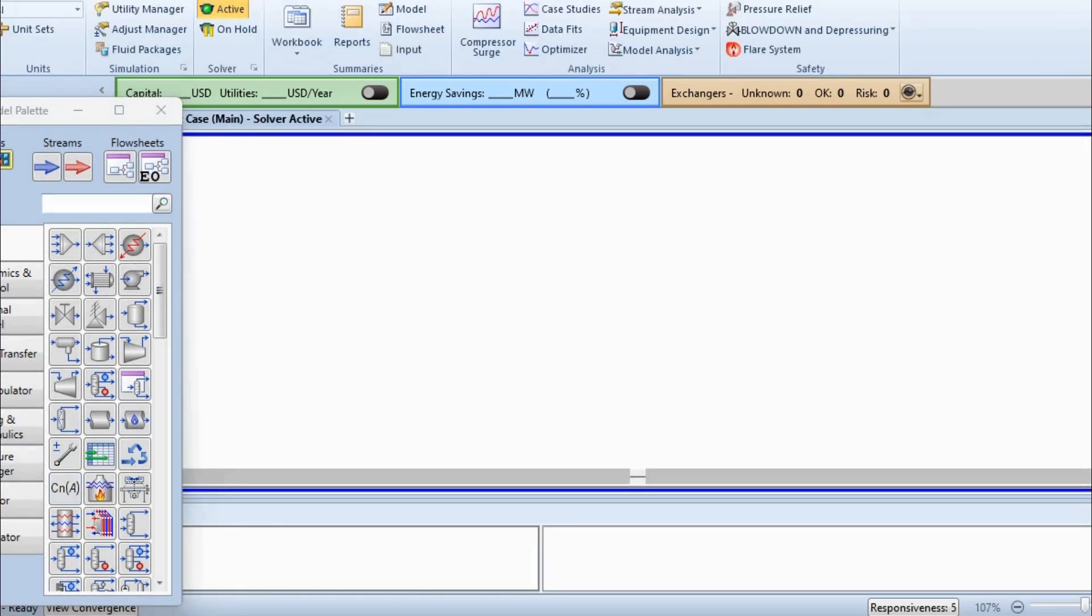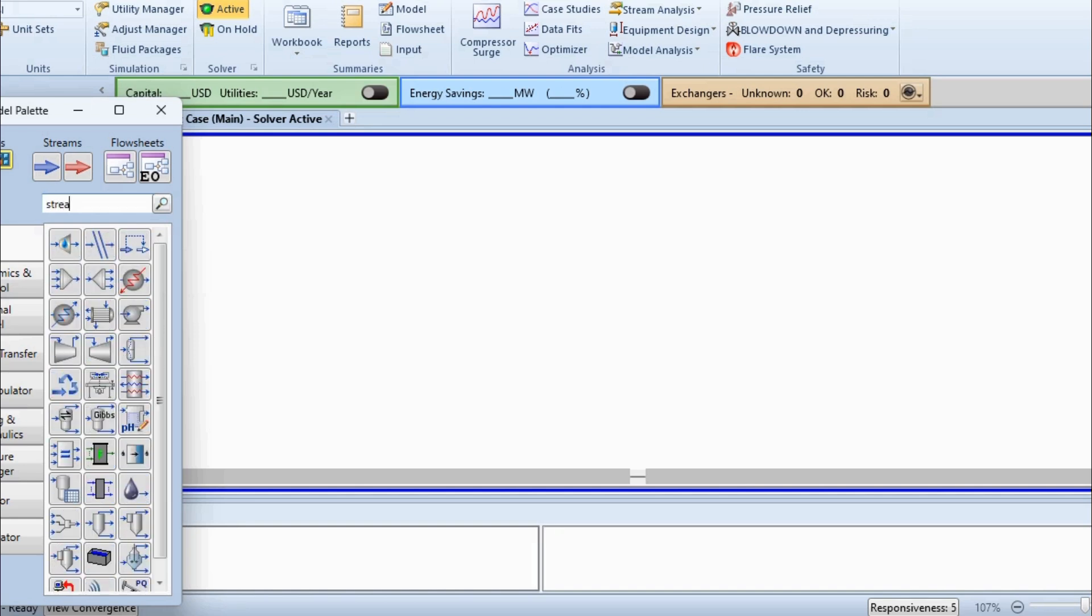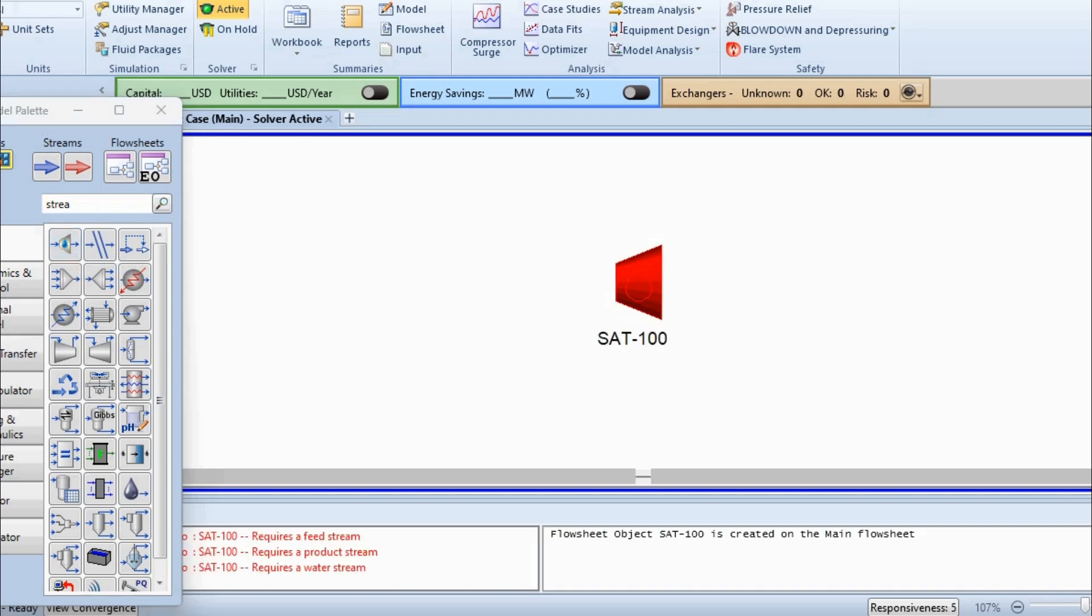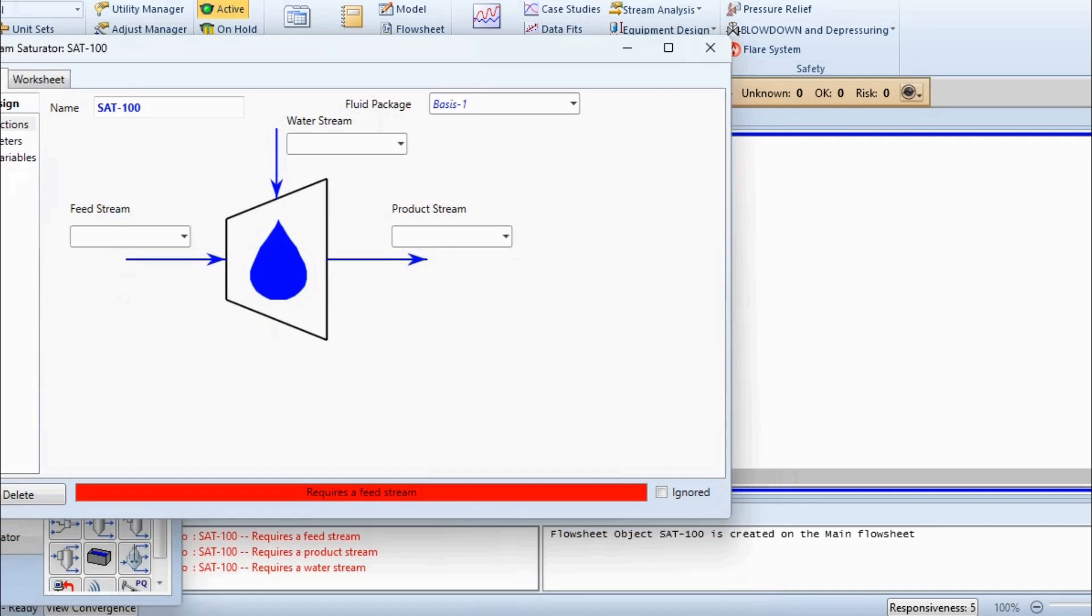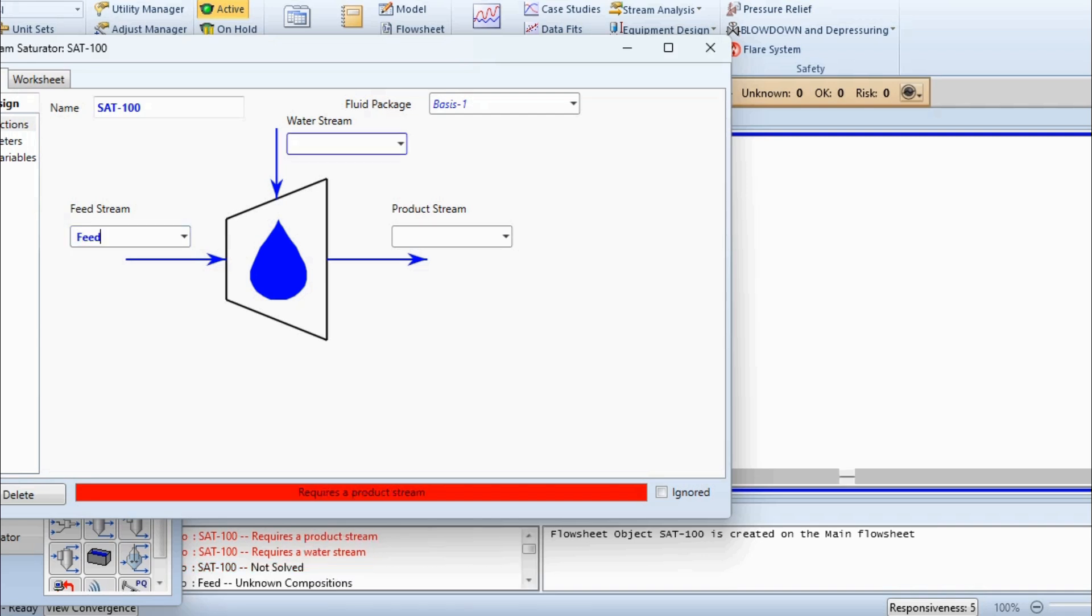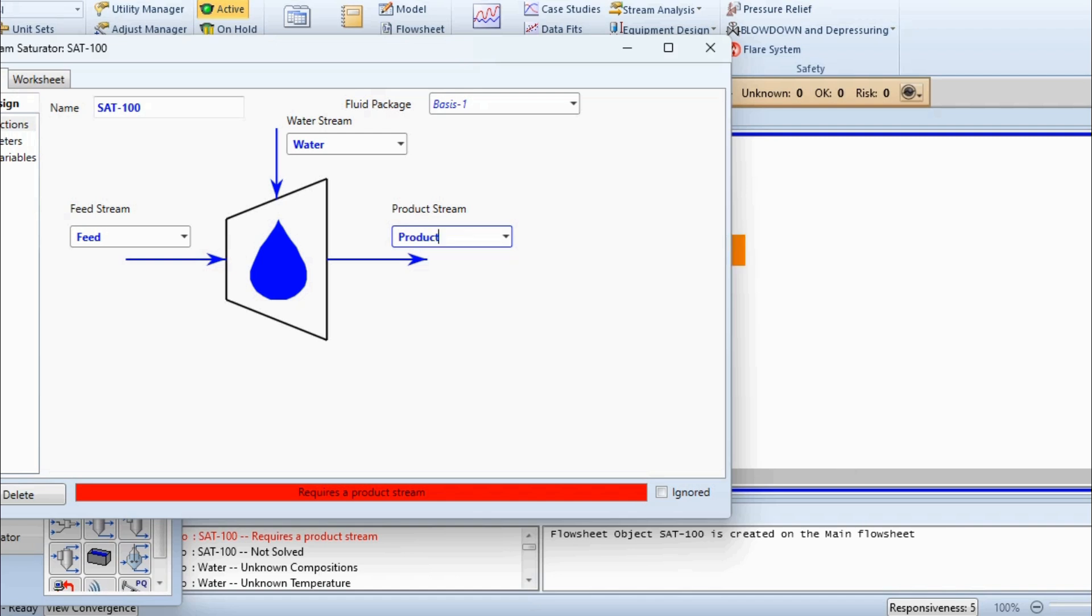And in the search bar model palette, we will search stream saturator. This is our stream saturator. So drag it and open it and we will do the connections of feed, water, and product. So labeling it as feed, water stream as water, and product stream as the product.